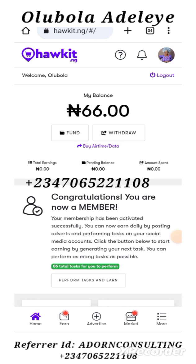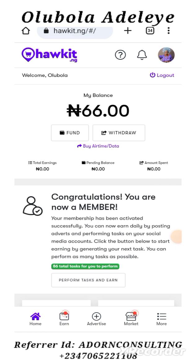So if that's something you're interested in as well, I can show you how to make money online. Ulubola Adele is my name. I would love to have you. I teach, I coach, and I mentor my people to success. Thank you very much. Would love to have you. Bye-bye.